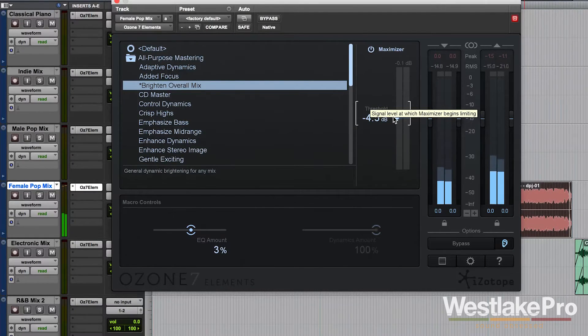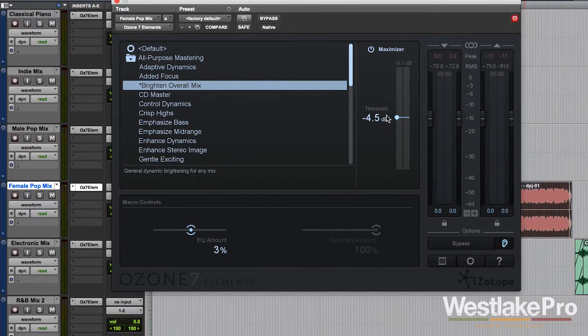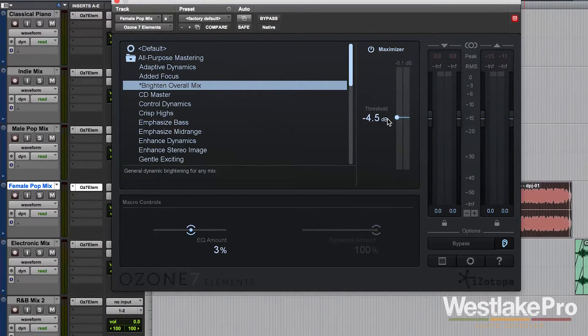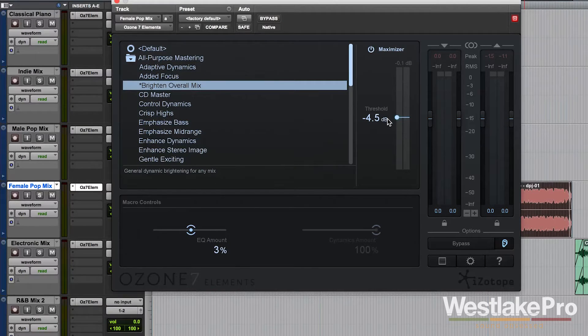So it's actually a good bit louder. And as I turn the threshold down, we will actually see the volume of the output get louder and louder.